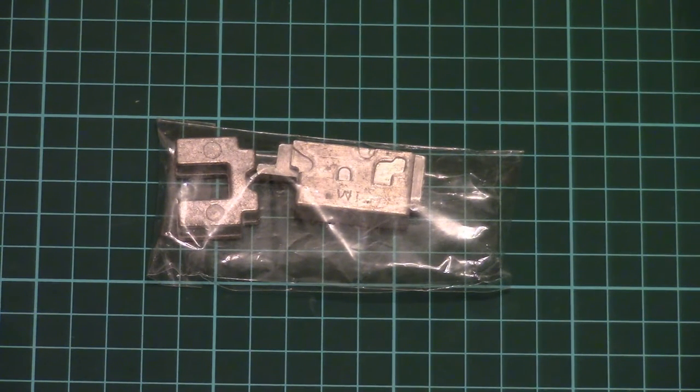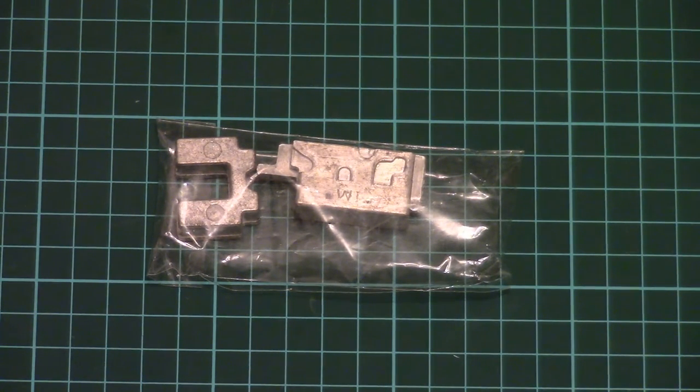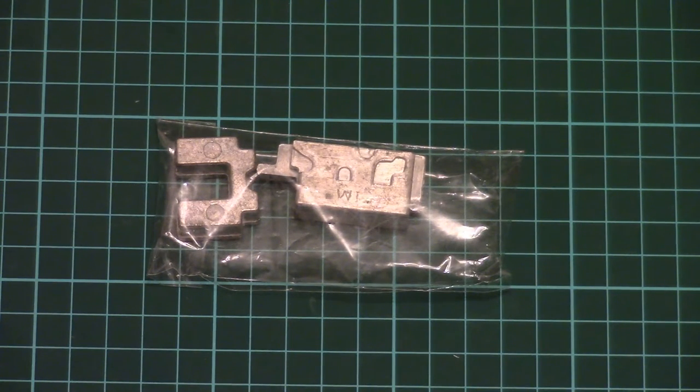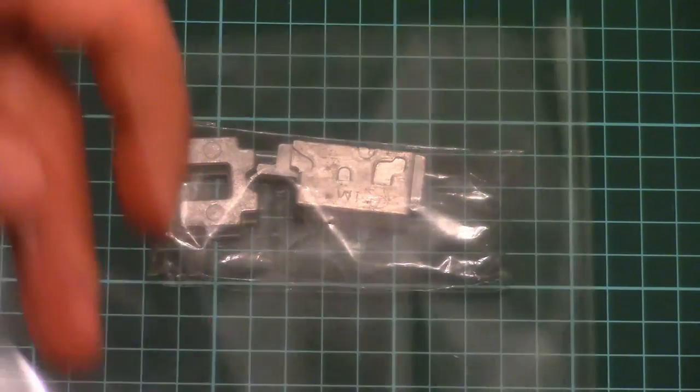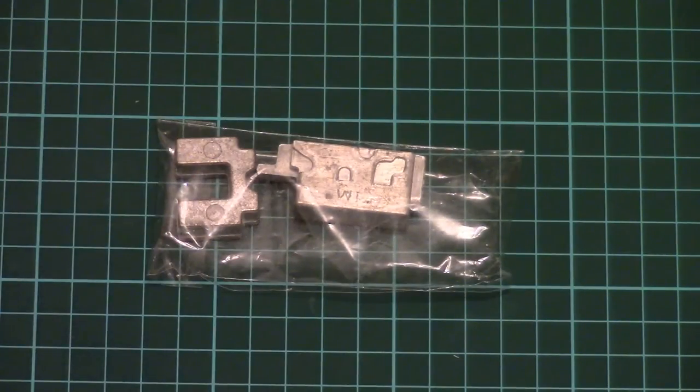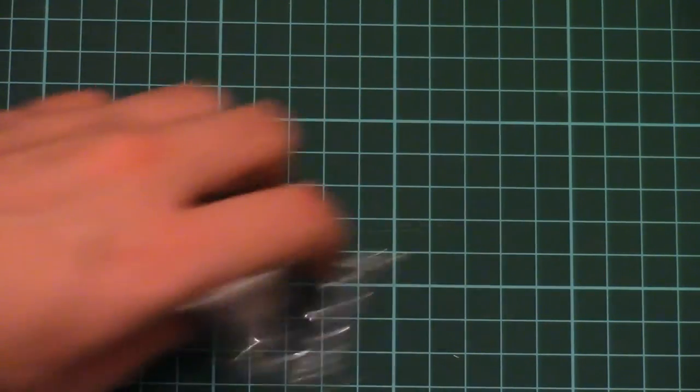Next we have a large decals sheet. I mean, it's not that big. It could be bigger. Especially in this scale. Nevertheless, it should carry all necessary symbols for several marking options.